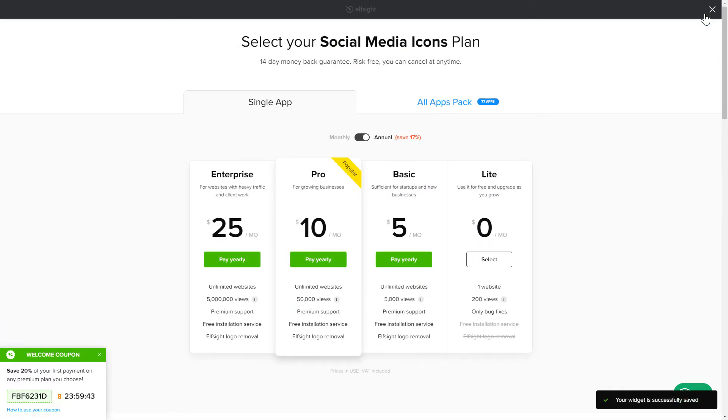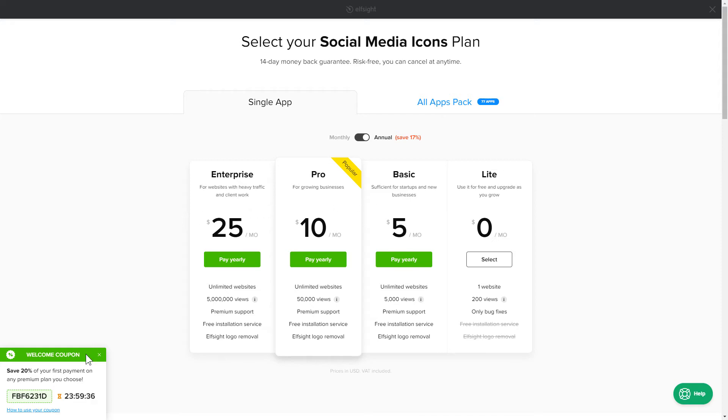The next step is to choose your subscription plan. You're very welcome to start with Lite, but keep in mind that your 20% discount is valid only for 24 hours.